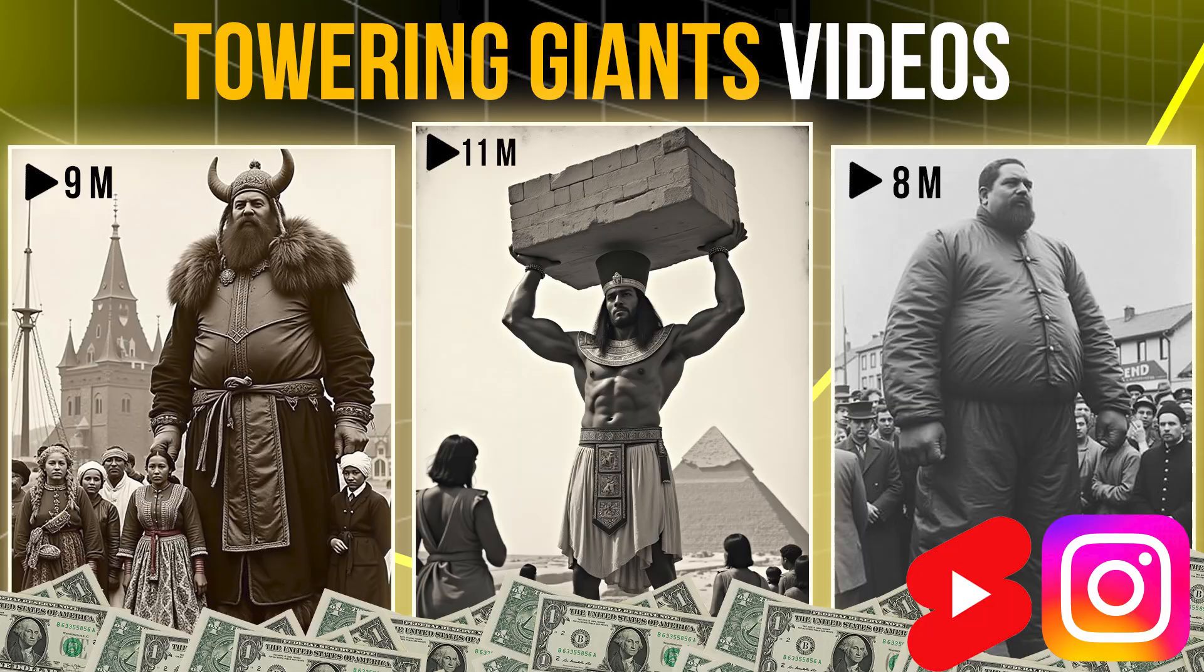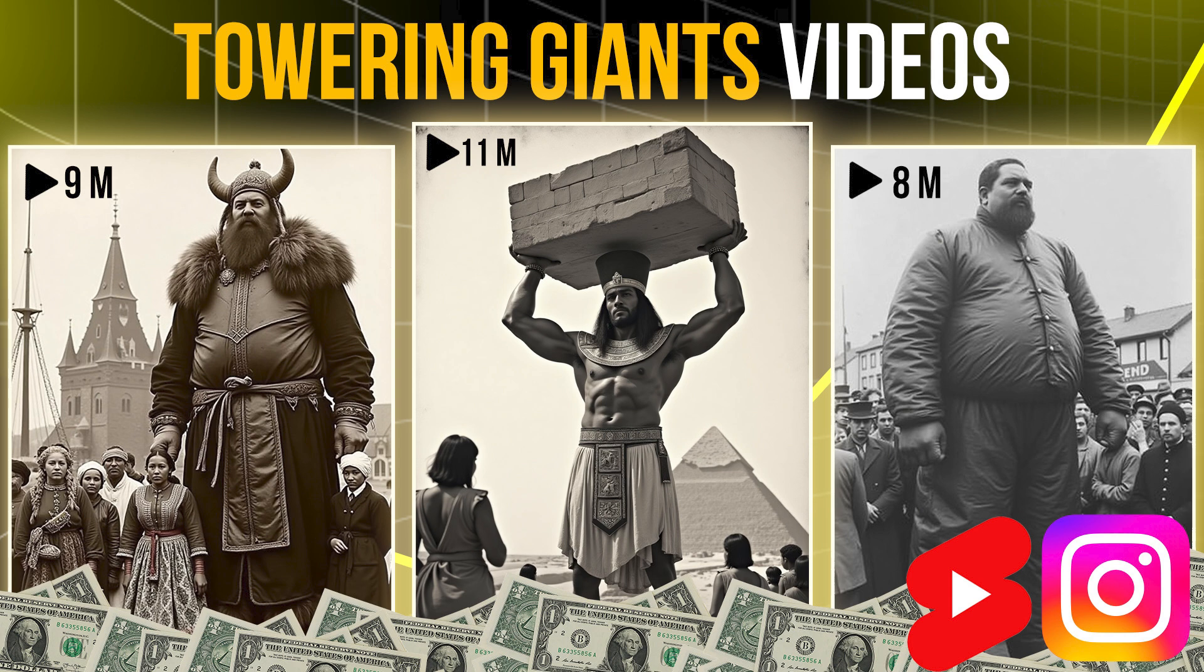So this is the way we can create towering giants videos using AI. Thanks for watching. If you like this video, give a thumbs up, subscribe to the channel for more future tutorials. Also press the bell icon so that you can get instant notification when I upload a video. Thanks for watching and bye.